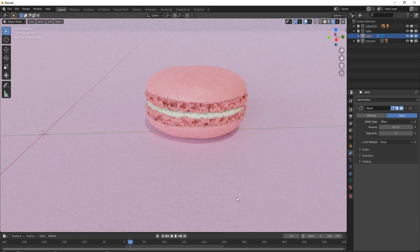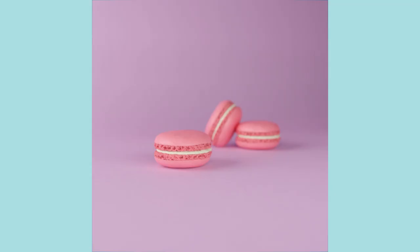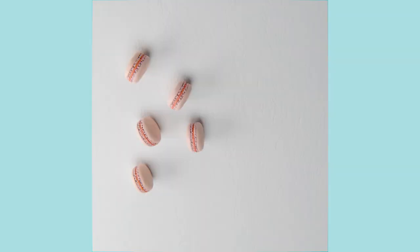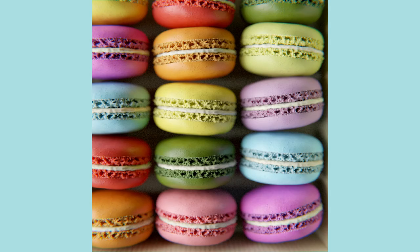And there we have it. Non photo scan macaroons. While there are some manual steps in creating the crevices, we've made use of procedural methods as much as possible. I like this method for making macaroons because you can vary each of the texture strengths to create different kinds of macaroons you see in real life. Let me know if you have any questions. Thanks for watching.